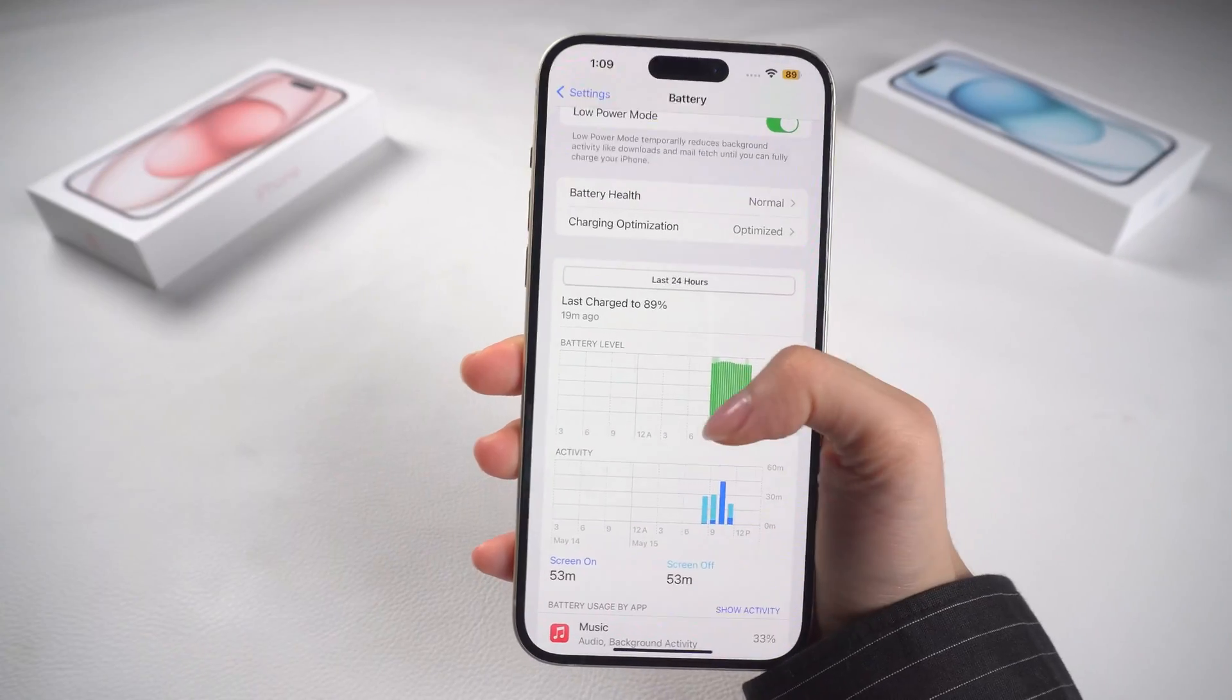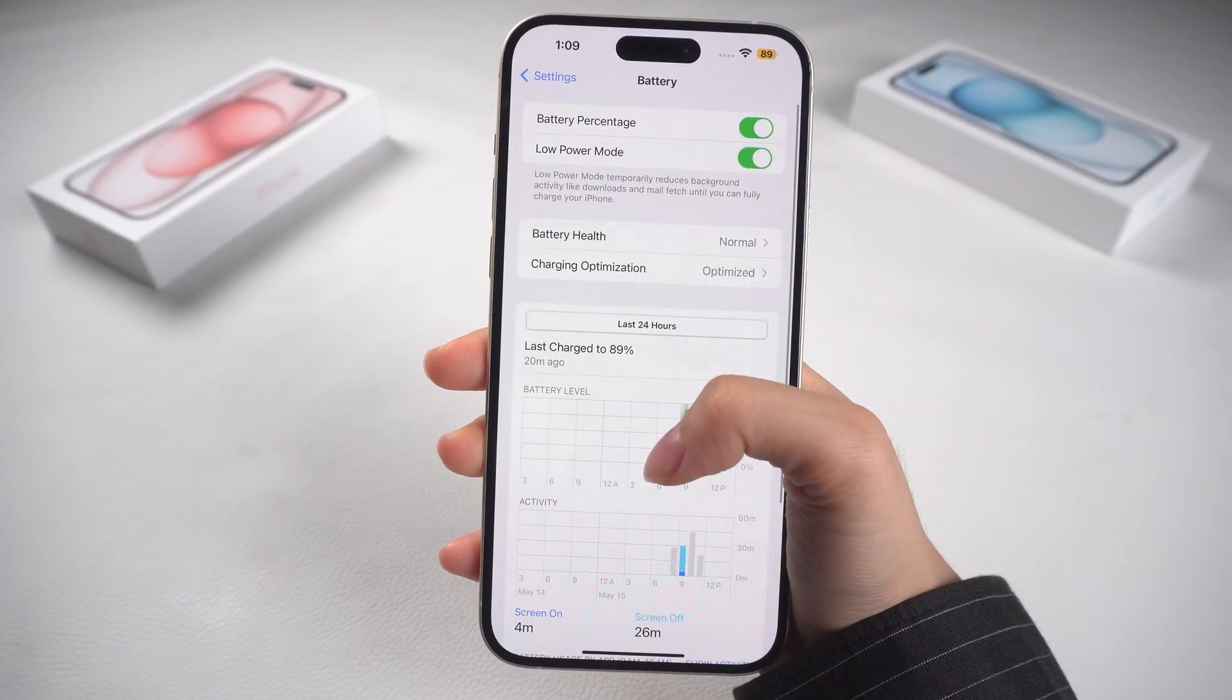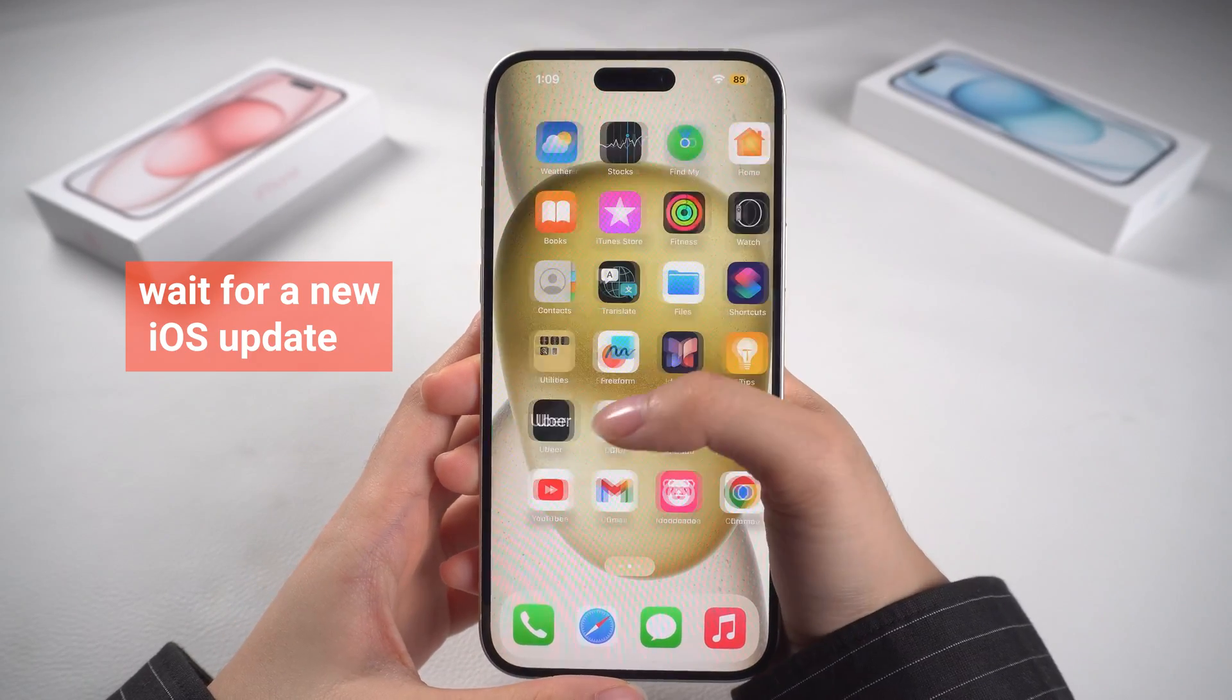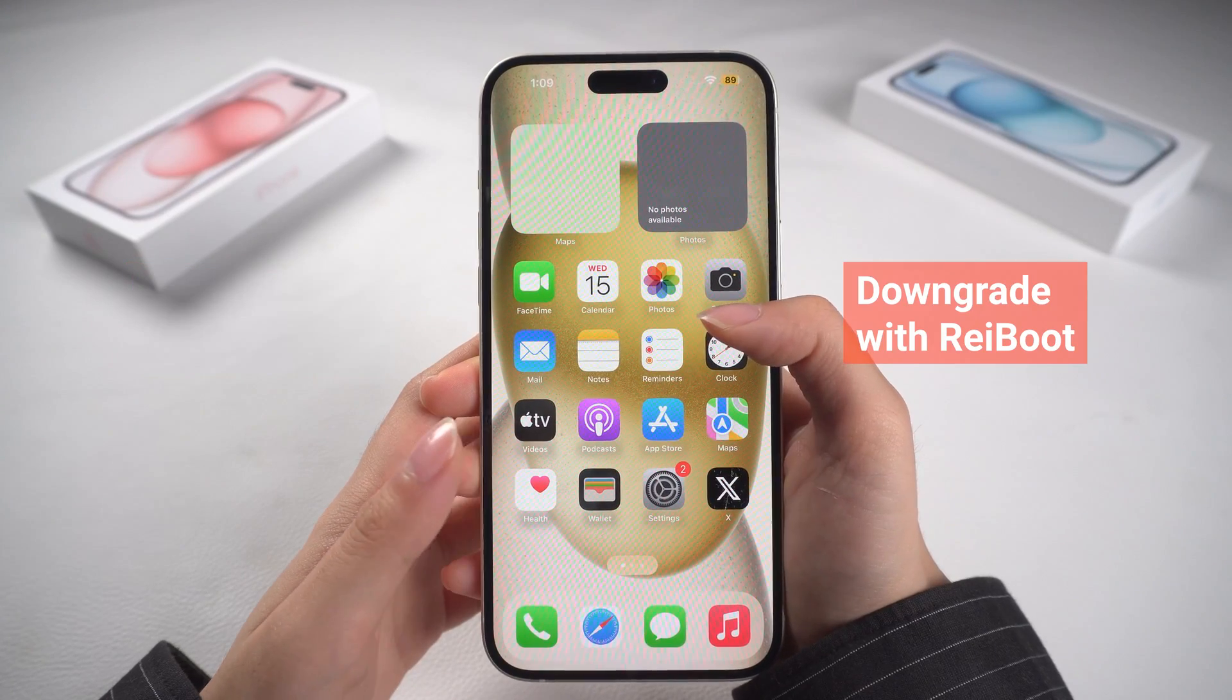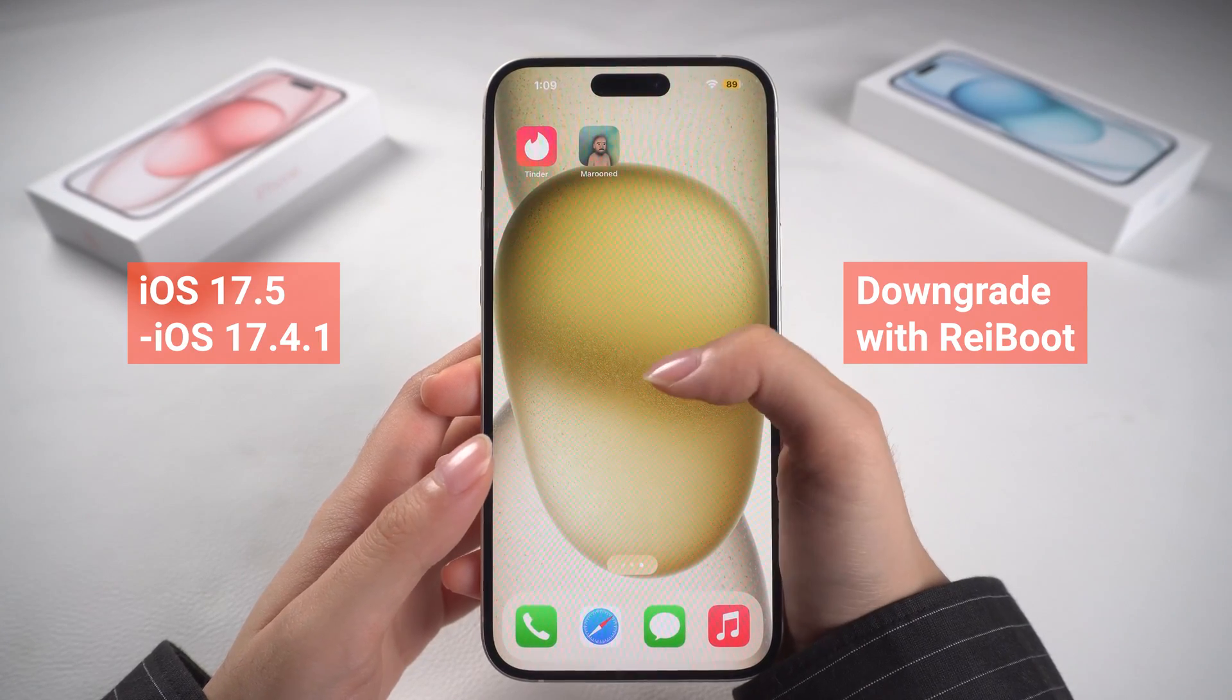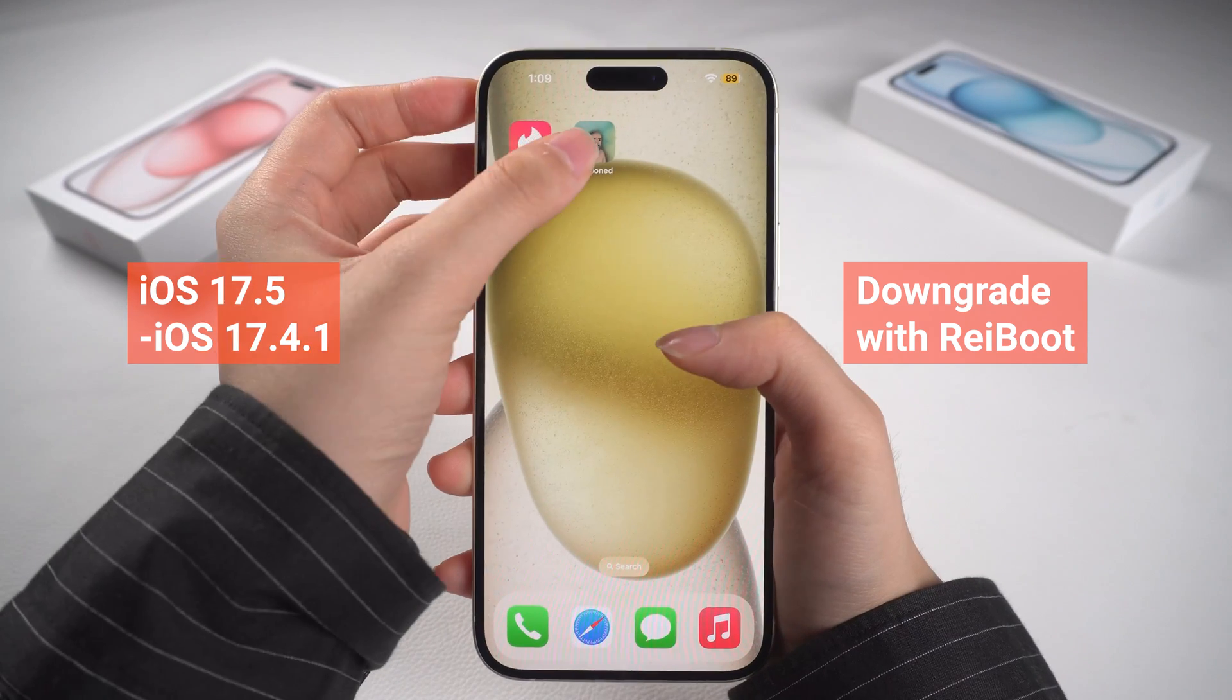If you've tried the above methods but still can't solve the battery drain issue, you can wait for a new iOS update in a month or two, or use ReiBoot to downgrade. Here, I will downgrade iOS 17.5 to 17.4 to show you.